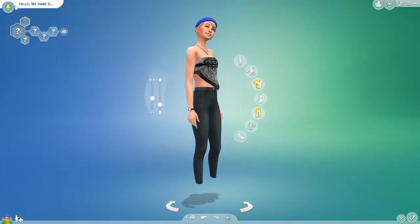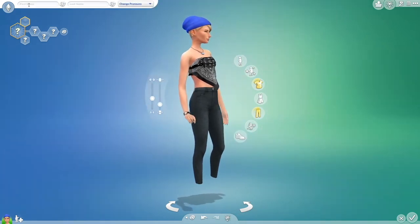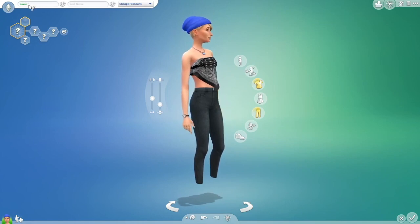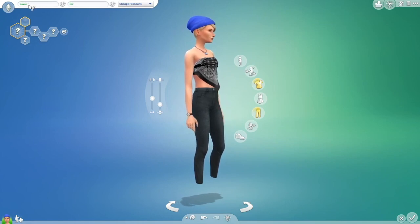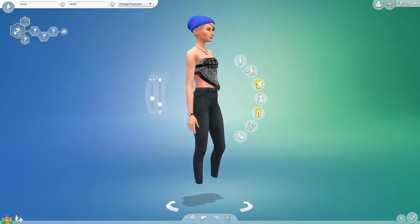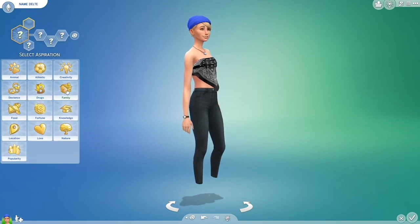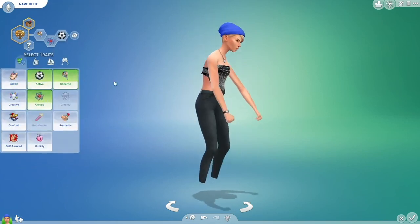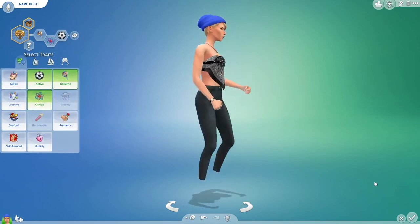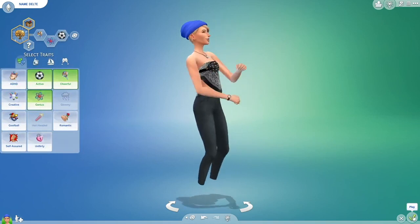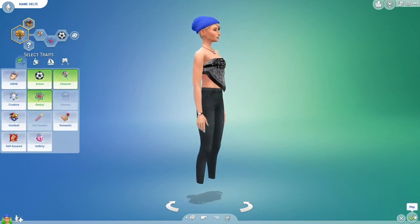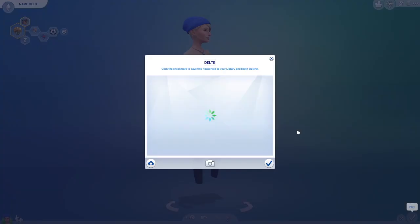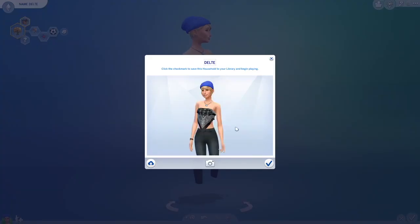Anyway, let's quickly give this character a name — just call it 'delete.' I'm going to give it some aspiration. I'm going to delete it anyway. Then you need to go down and click Play, and just click Save and Play. That's very important.